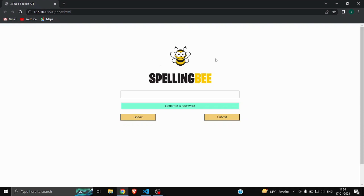As you can see on your screen, there's a spelling bee logo which I have taken from Google. Down here you can see a button which says 'Generate a New Word'. When I click on it, it will speak a particular random word — for example, 'elegy' — so you can hear it and type that word. Let me click again: 'indefatigable'. Whenever you click this, it generates a new random word.